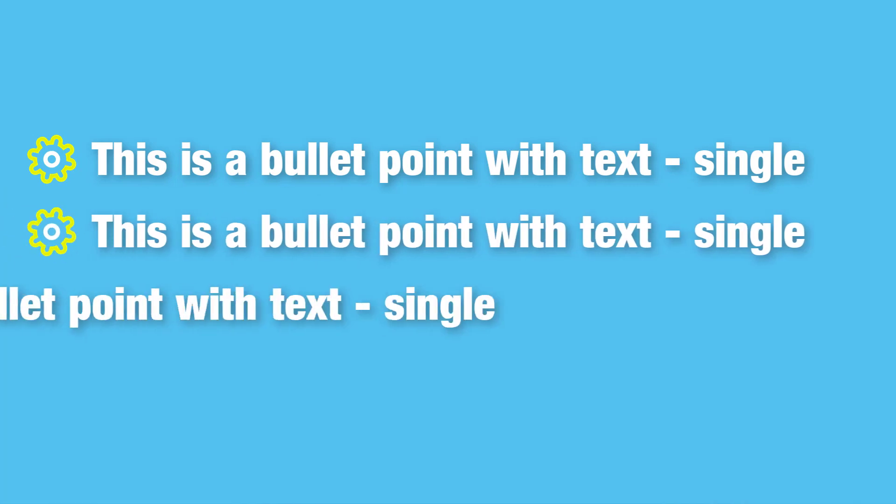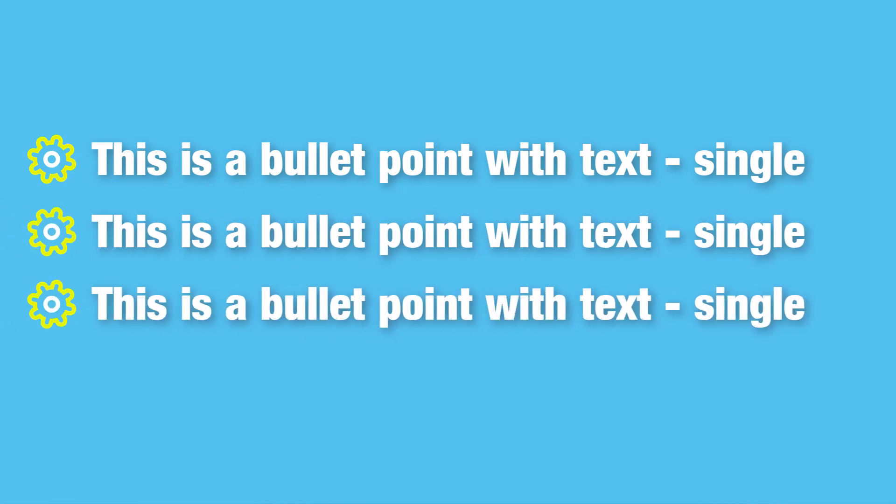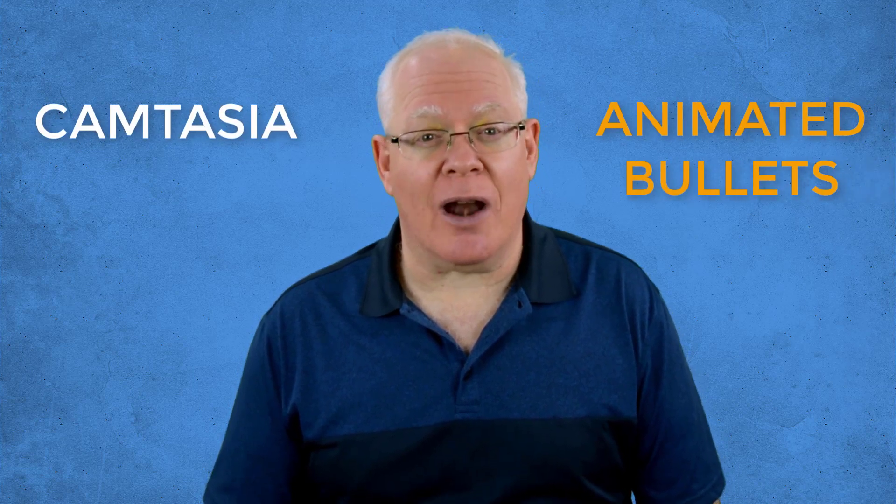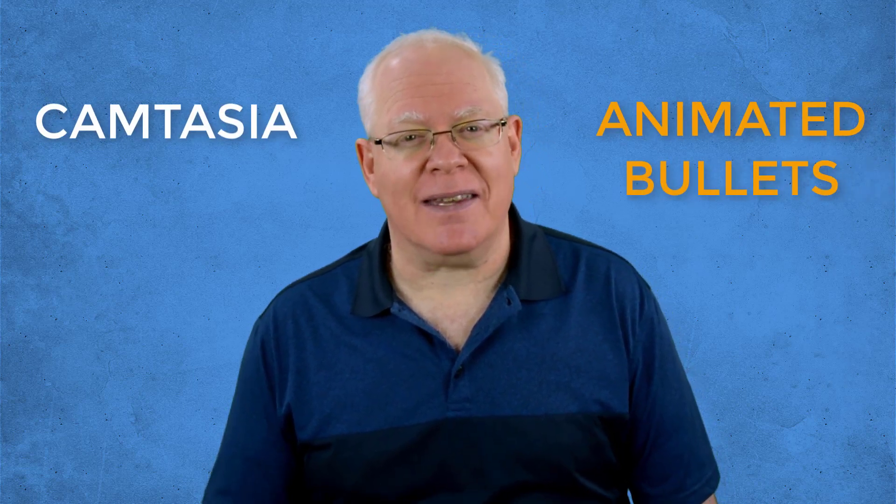In this video, we're going to create slides that have animated bullets and we're going to do that all inside Camtasia.